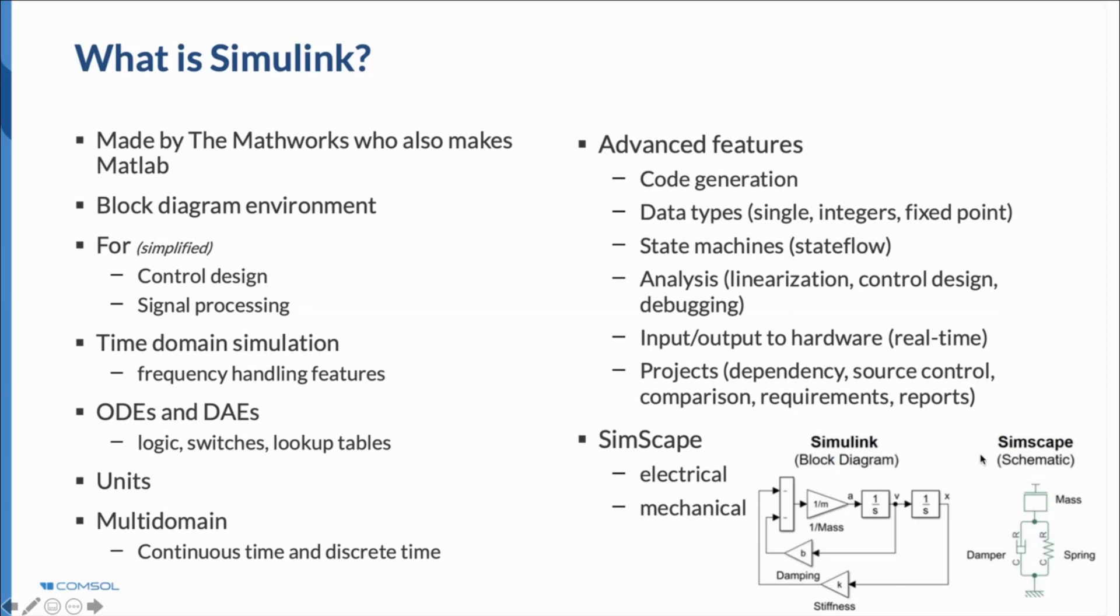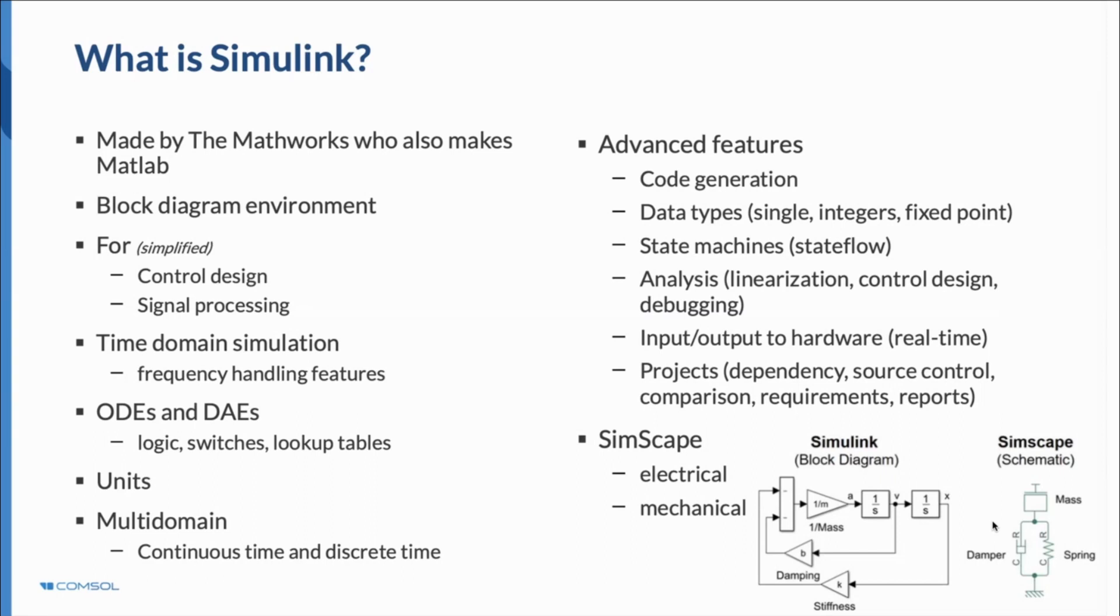Or you could use a Simscape version. That's the physical modeling layer here. Without creating blocks and without writing the equations of motion of the system, you simply connect these symbolic elements like a mass, a damper, and a spring, and you can create very easily these mechanical systems. You can create the same for electrical and other domain problems, not just mechanical.